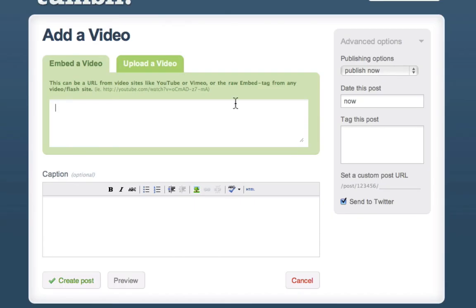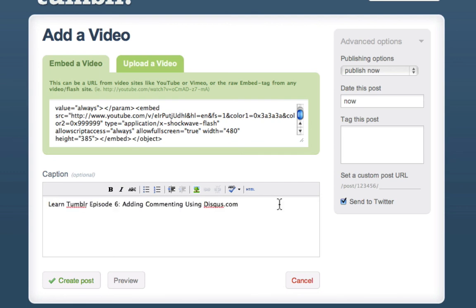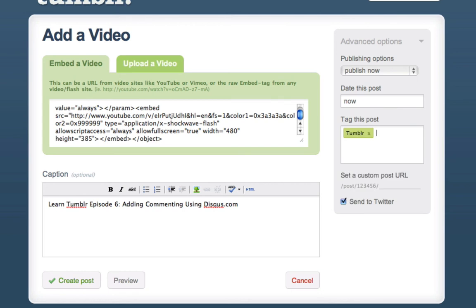Okay, so back in Tumblr I'm just going to paste that in there and give the name of the episode. Then I'm just going to add a tag and hit Return and then here you can see we have this Send to Twitter option.